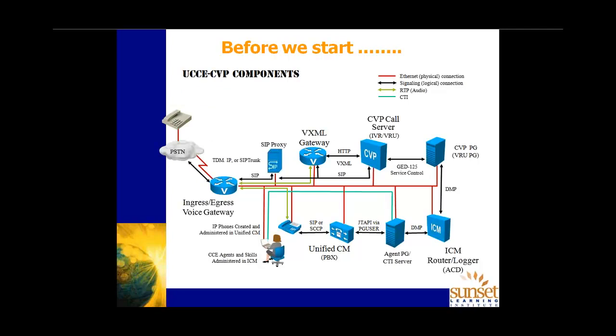Just so everybody I guess is on the same page, I thought it might be useful to just have a look at the products that are associated in a UCCE CVP environment. Because in the class and as we go through the seminar, we'll be looking at and accessing probably most of these devices. Of course, we have our ingress, egress voice gateway providing the interface between the PSTN and our UCCE environment. There may or may not be a SIP proxy depending on the scalability and the size of your organization.